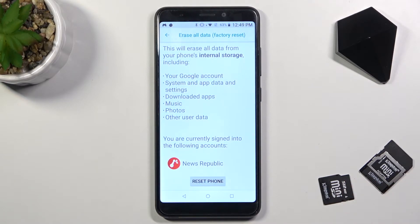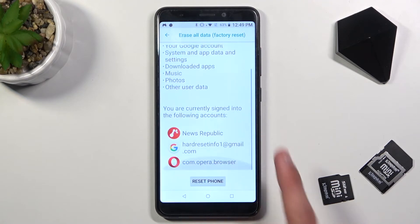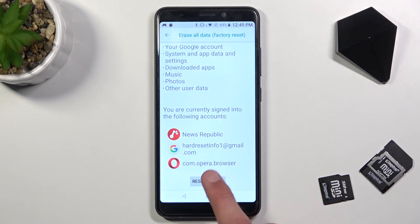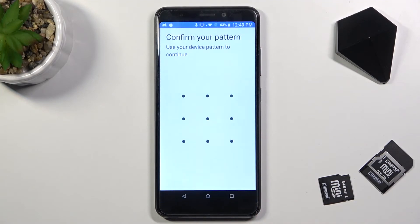Those are the things that if you erase you won't be able to get back, so if there's anything of that sort that you'd like to keep, back it up beforehand. But assuming you have already done that, or you don't want to, tap on reset phone.